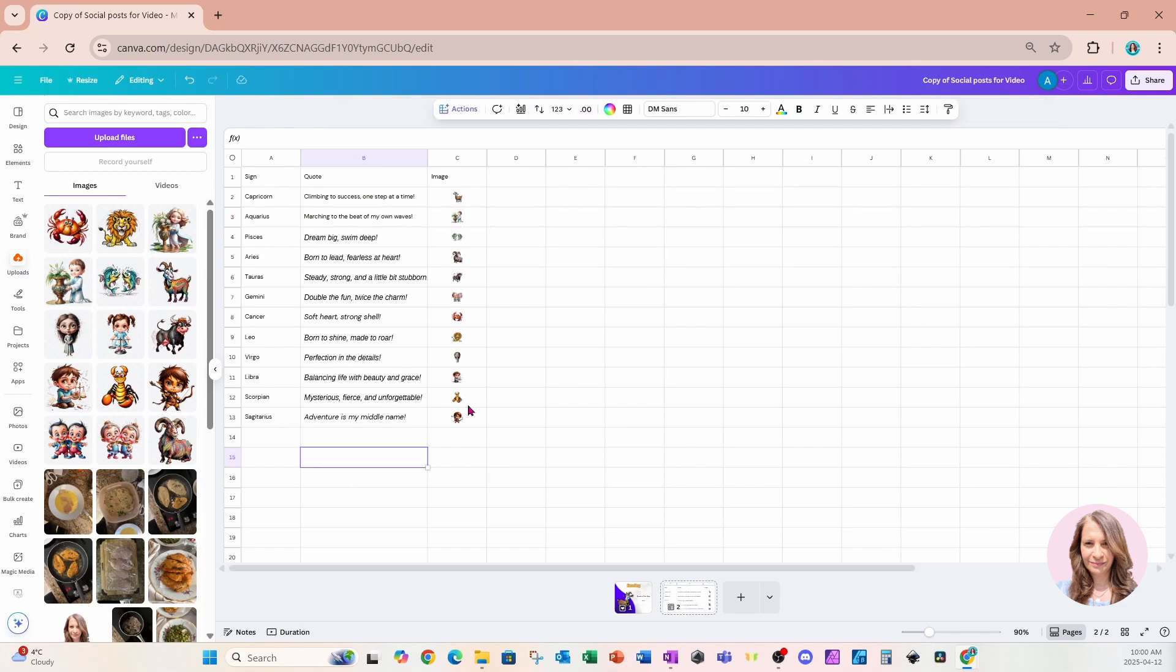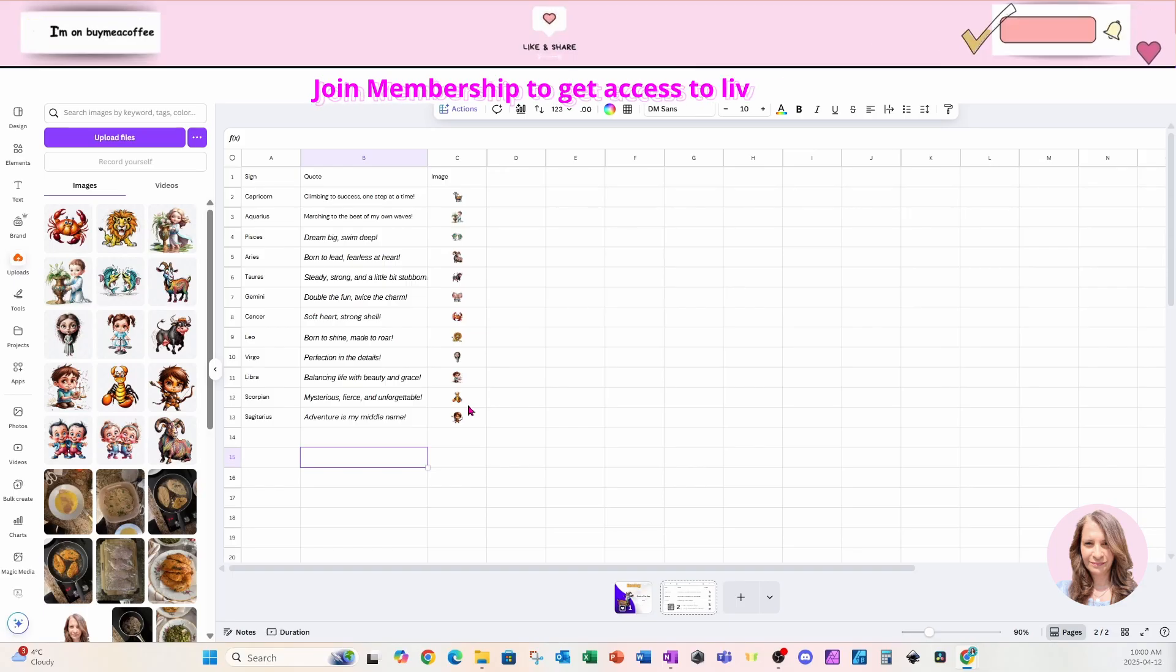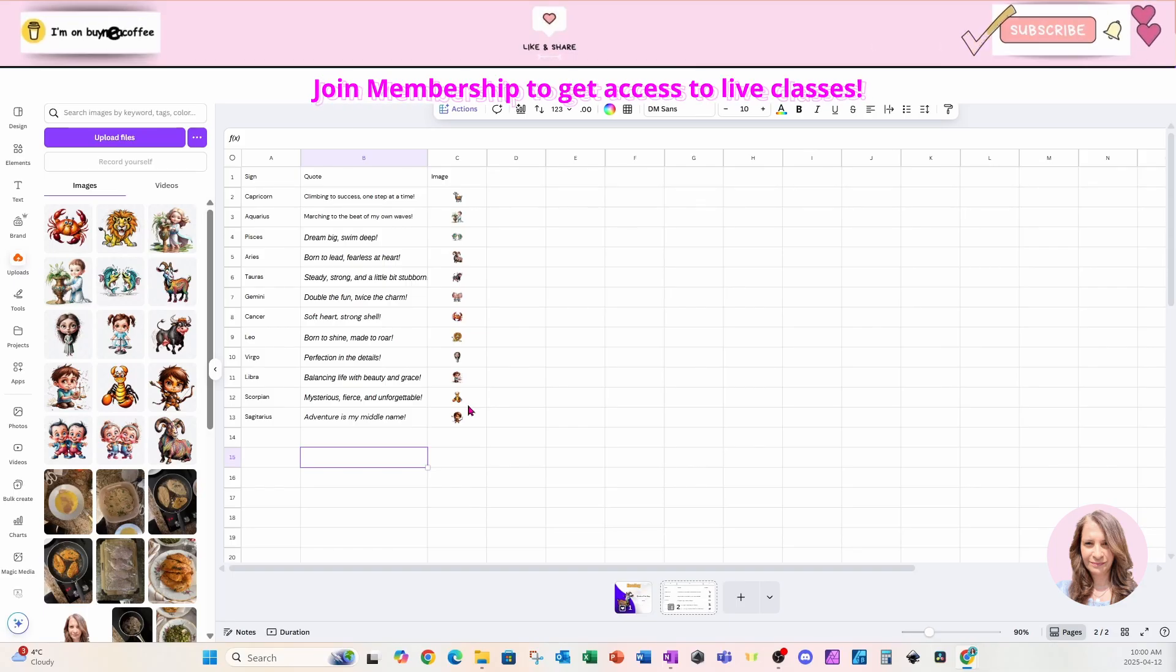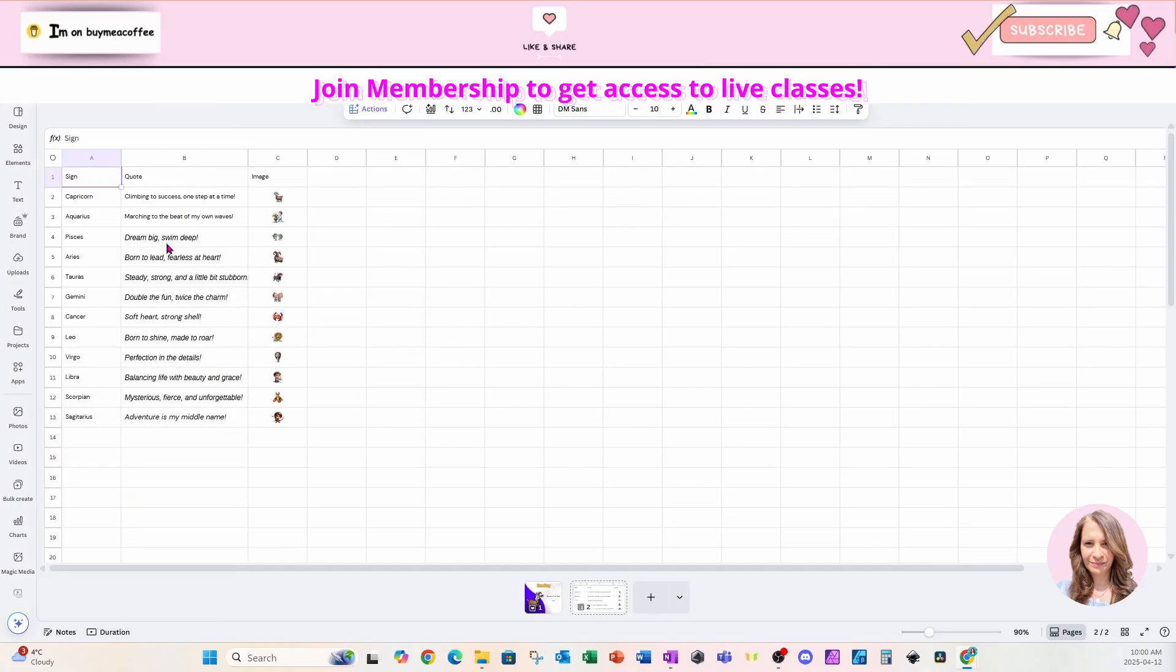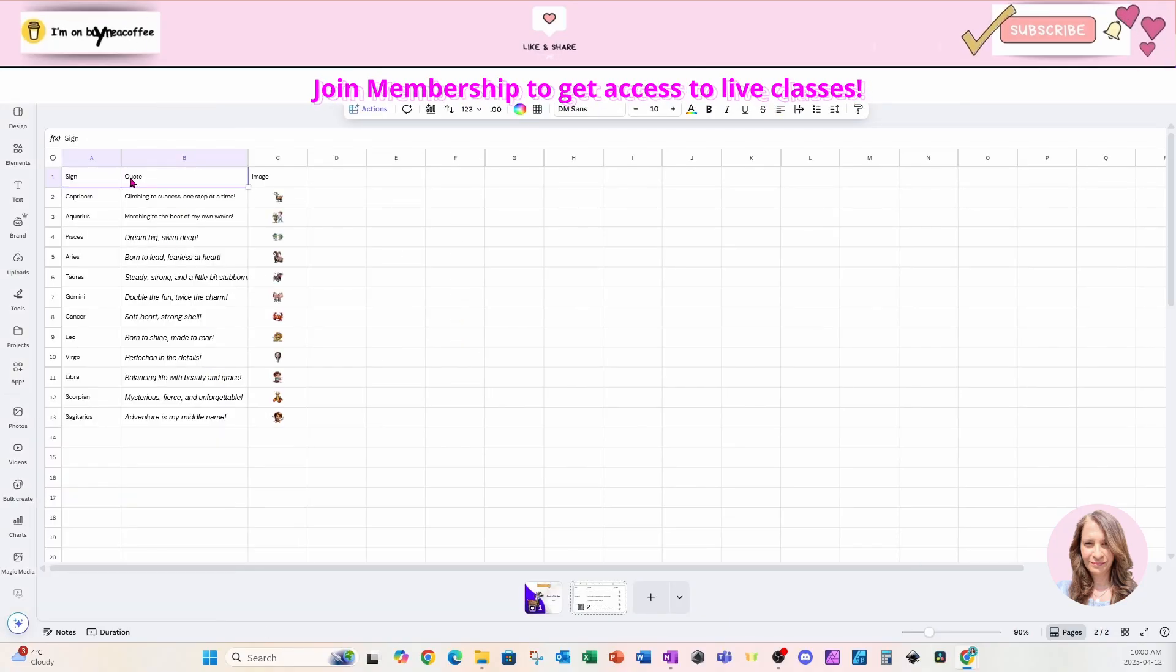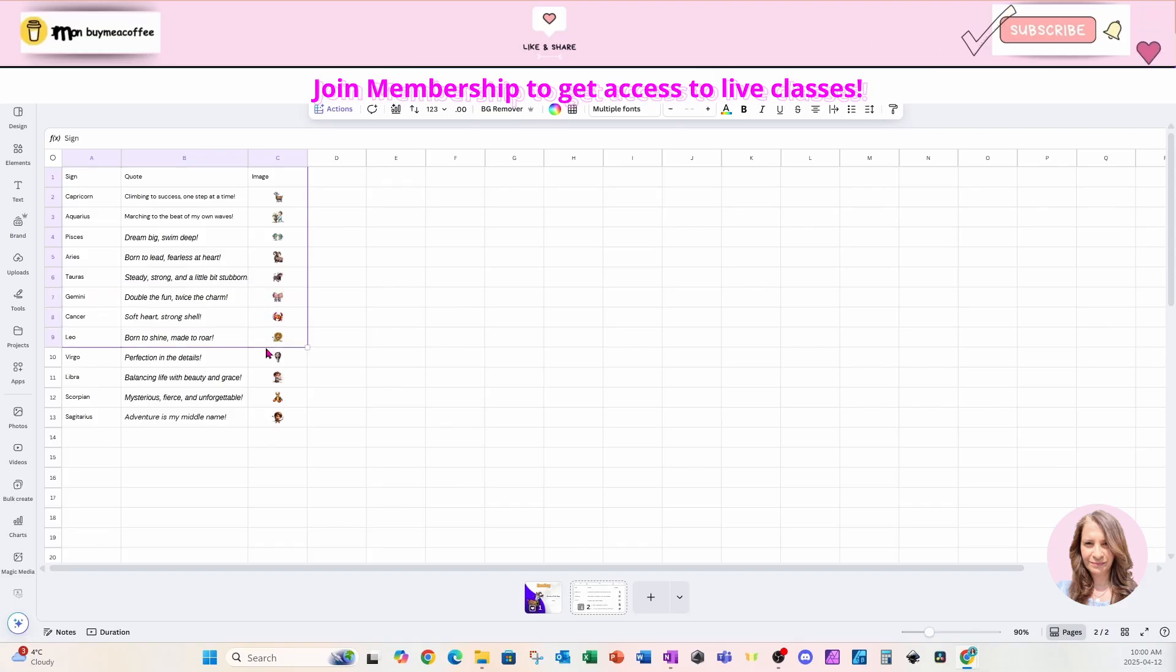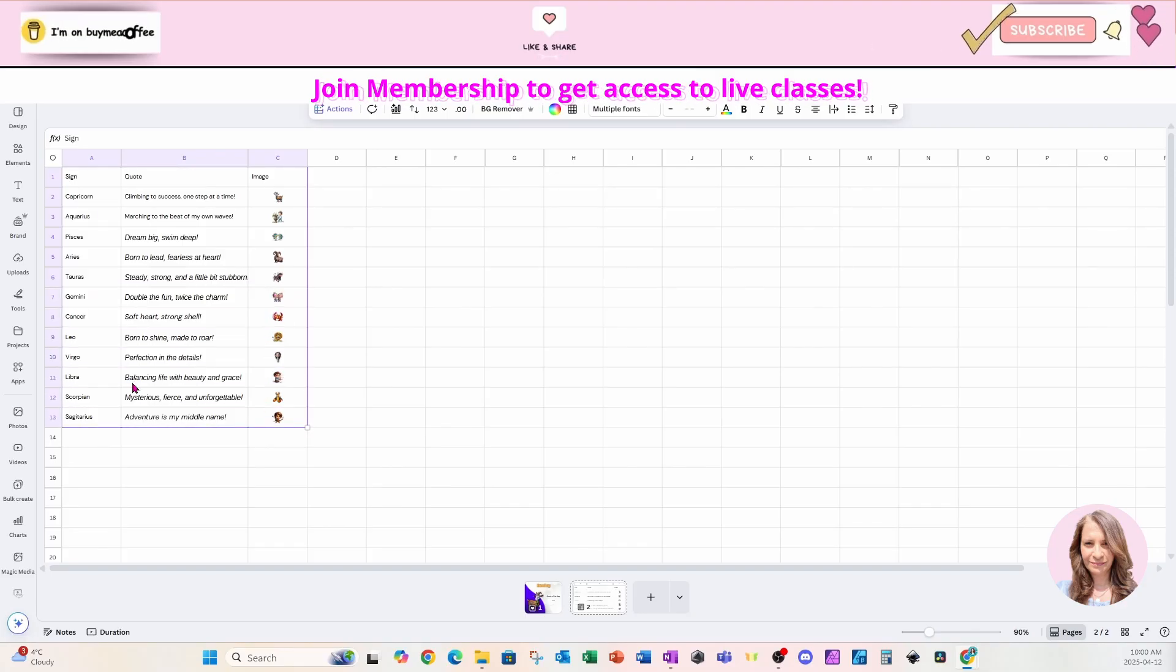Alright. So how do we connect my template with my worksheet? I'm going to close this for a sec and I'm going to highlight everything in my worksheet because this is what I want to work with.